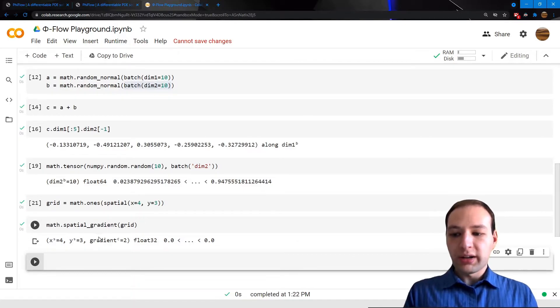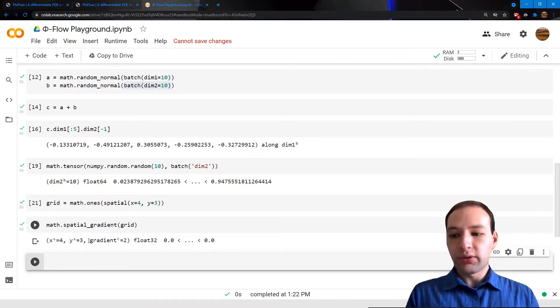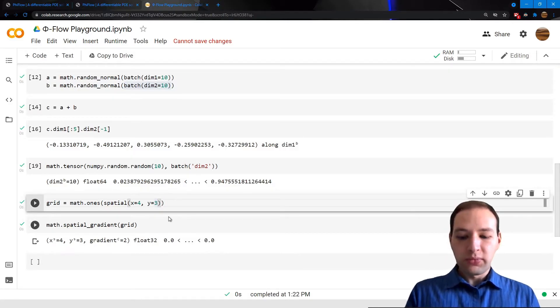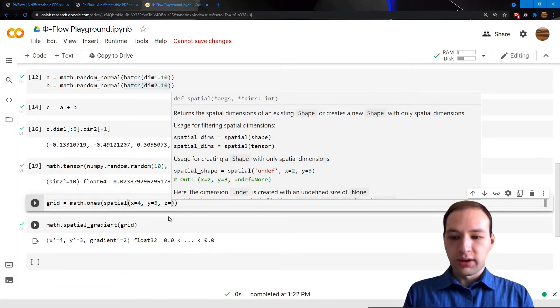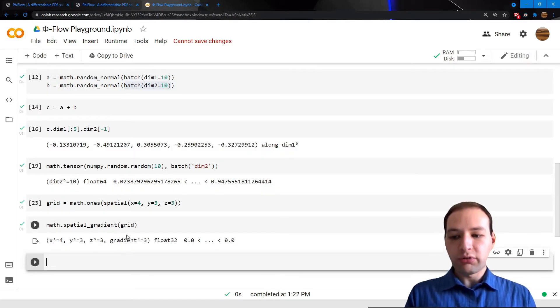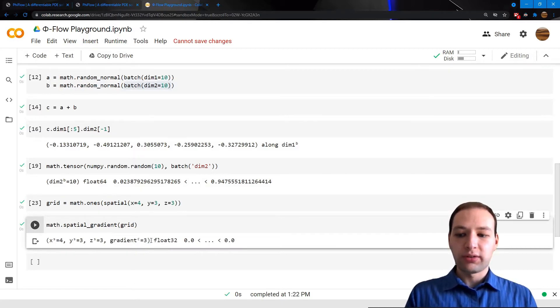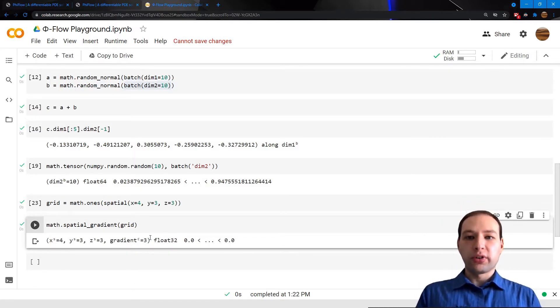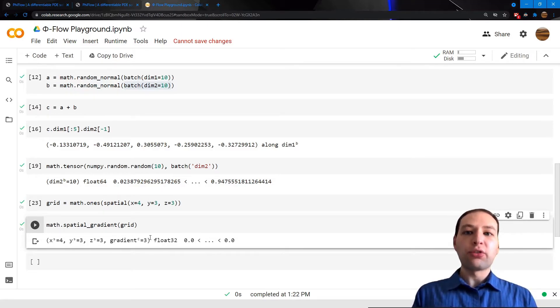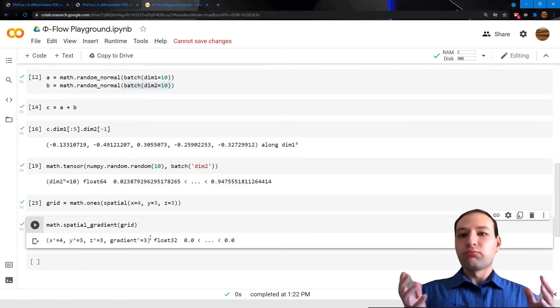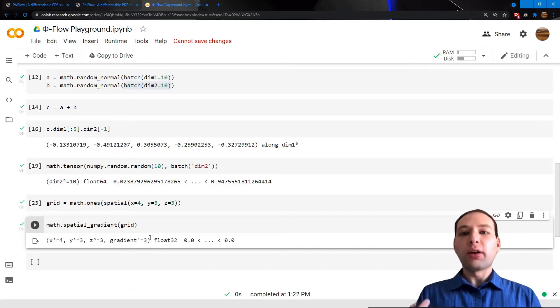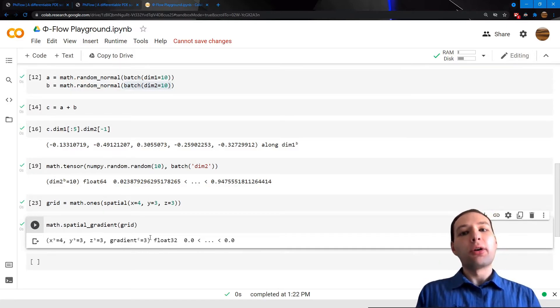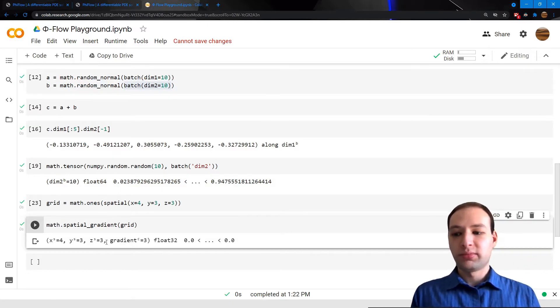Here, the spatial gradient will return a vector field, and so it adds an additional dimension here, called gradient. If we had another dimension, then spatial gradient would simply return a three-dimensional vector field. This works with almost all functions in PhiFlow. You can give them arguments with arbitrary number of spatial dimensions, and they will still work in that higher dimensional space. What this allows you to do is develop code in two dimensions, and later run the same code in three dimensions, or one dimension.